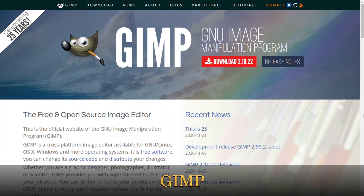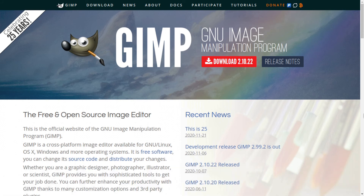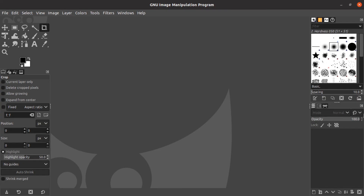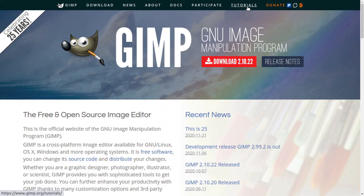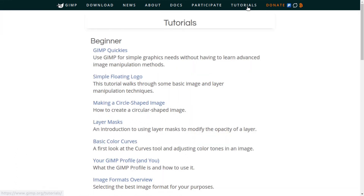The best free photo editing software is GIMP. It's the best free Adobe Photoshop alternative in the photo editors market. GIMP is a cross-platform image editor available for Windows, macOS, Linux and more operating systems. GIMP provides you with sophisticated tools to get your job done. In addition, GIMP has many customization options and the opportunity to install third-party plugins. It might be quite tricky for beginners, but on their site you can access tutorials to learn GIMP faster.